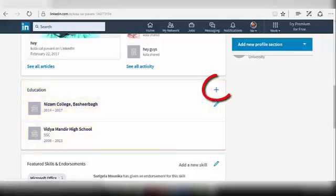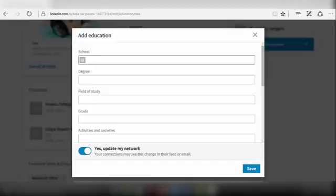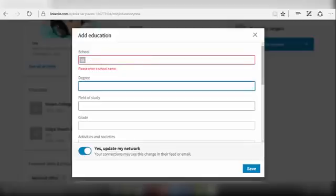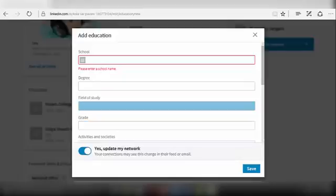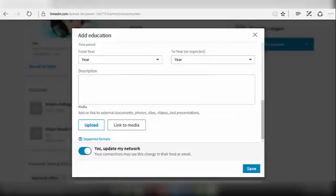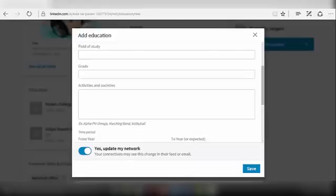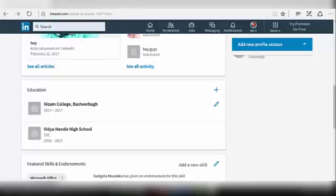To add an education detail, click on the plus sign at the right side of the option. The Add Education dialog box will be opened. Type your school name, your graduation institution, your field of study, your grade, your activities and societies, and the time period. After providing all this information, click on the Save button. Your education path will be added to your profile now.